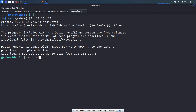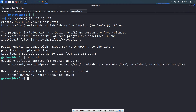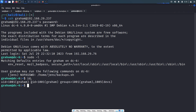Let's check sudo -l because we have the graham user's password — let's see whether this graham user can run any command with sudo access. He can run a file as the jens user. Let's check id — this graham user is also present in the devs group. Why is this important? I'll tell you.